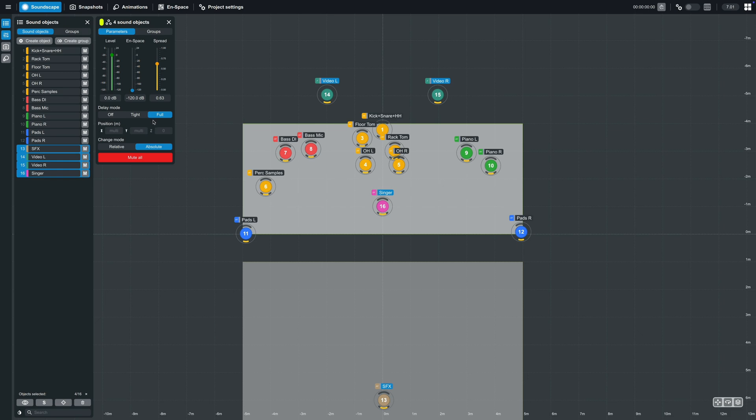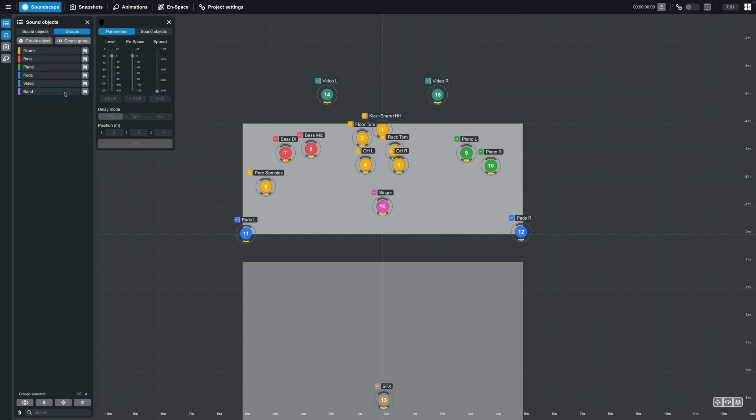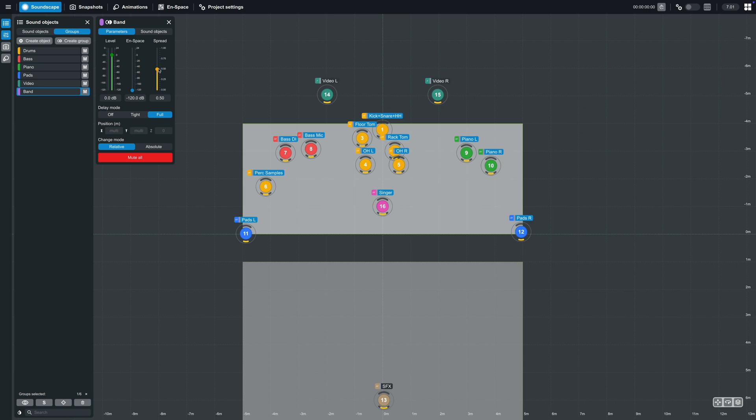Or the spread value can be adjusted for all objects in a group, again relatively or absolutely, by selecting the group and adjusting the spread fader.